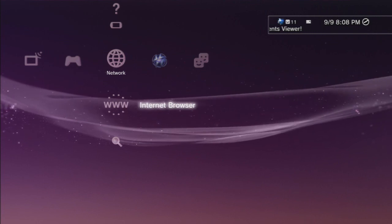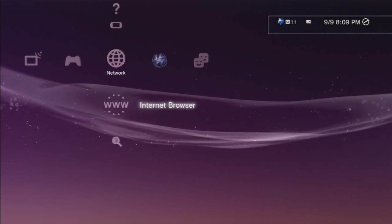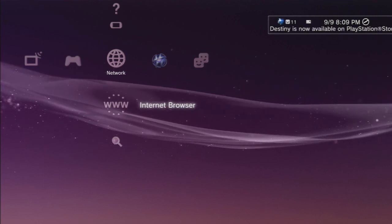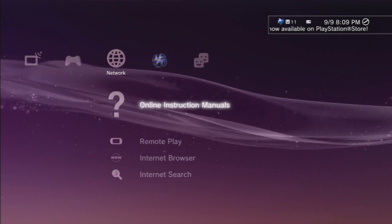First of all, you want to cut your PS3 on and go to Internet Browser, which is under Network. Just go ahead and click on Internet Browser.